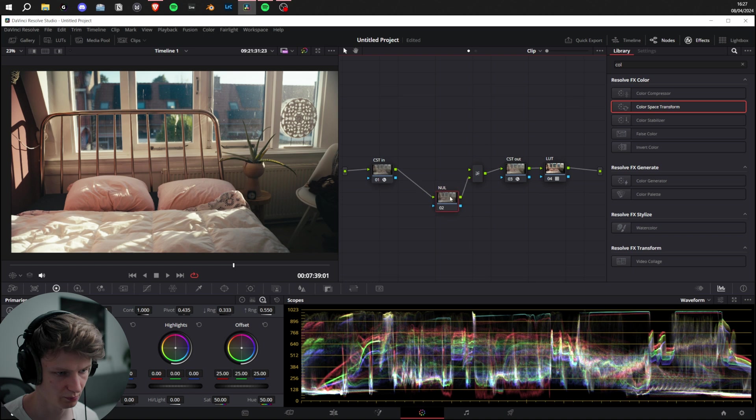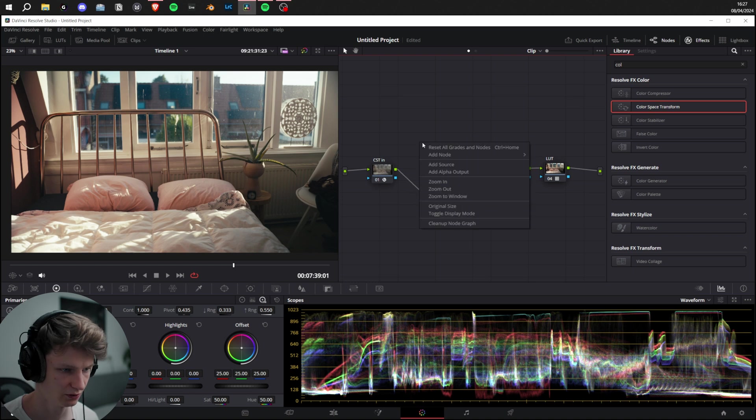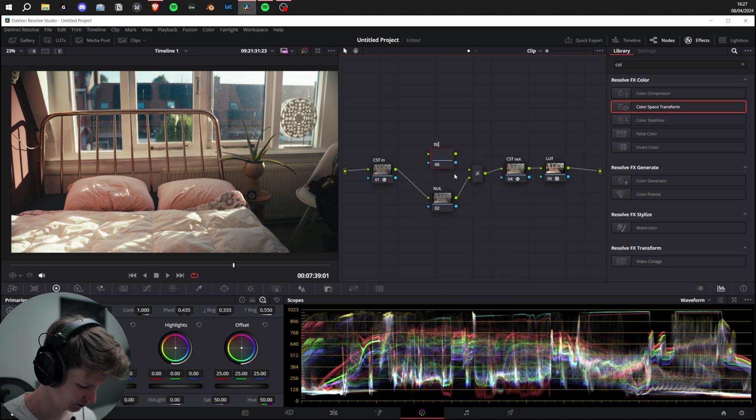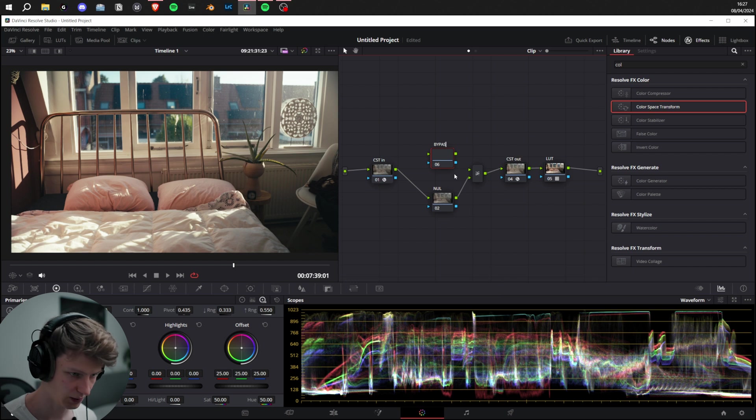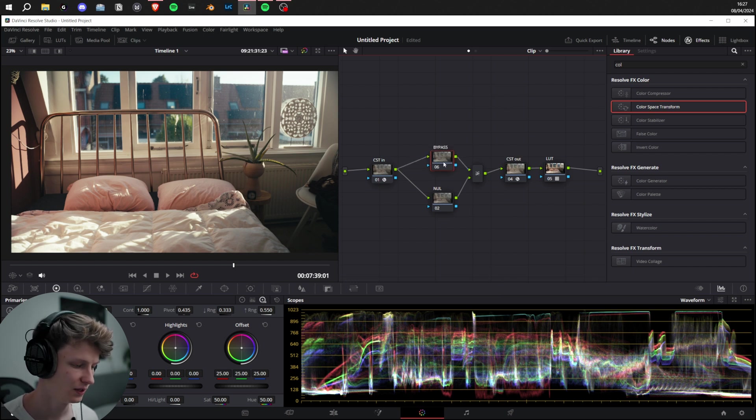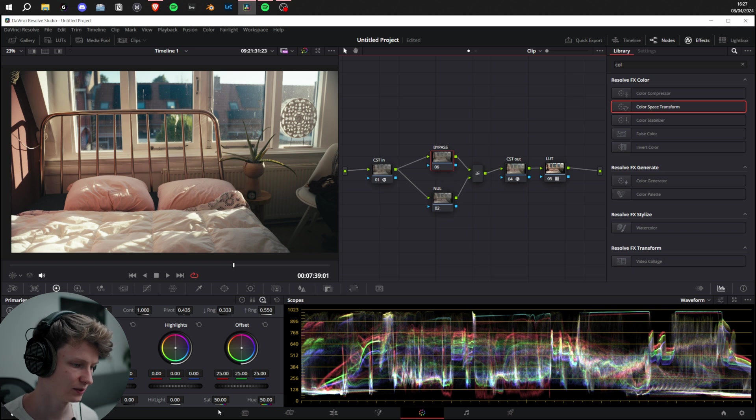Add another node, call it Bypass or whatever suits you, plug it into the top. Now the interesting part: to replicate this, we're going to put saturation down to zero and probably put the contrast around 0.5, depending on your image.